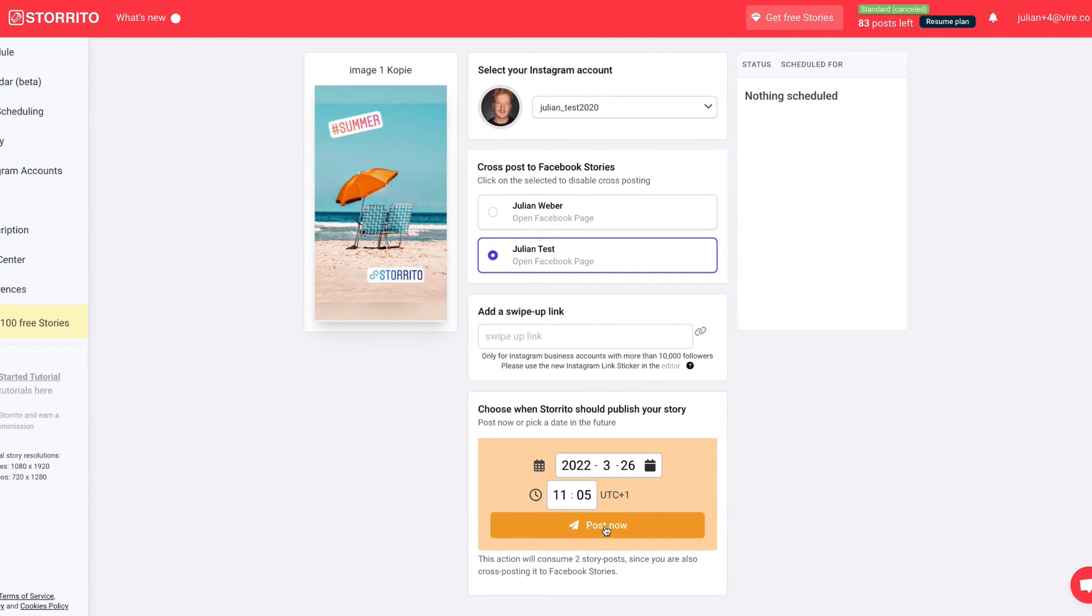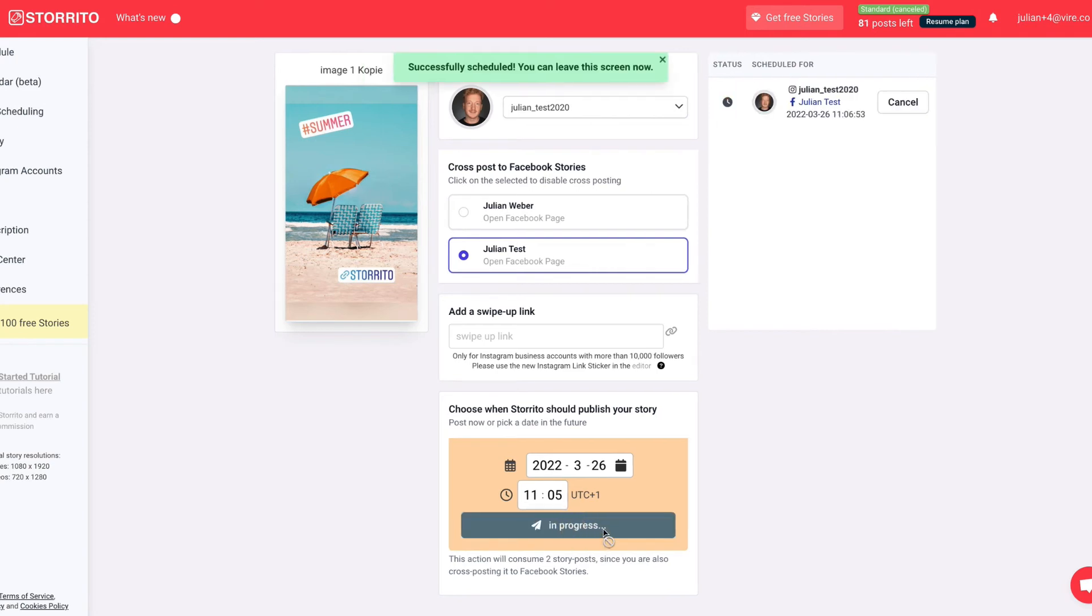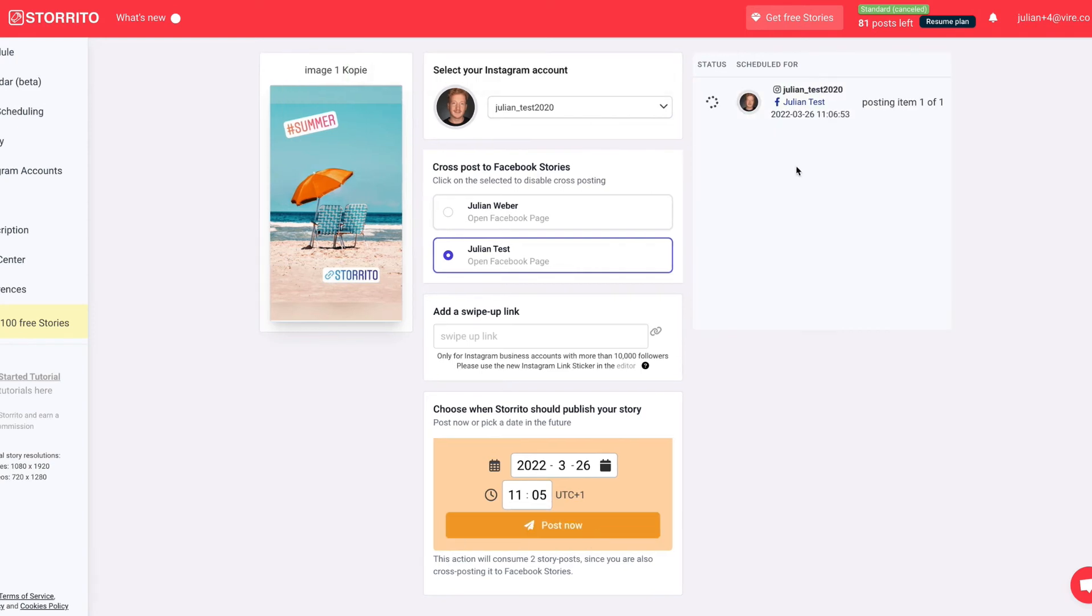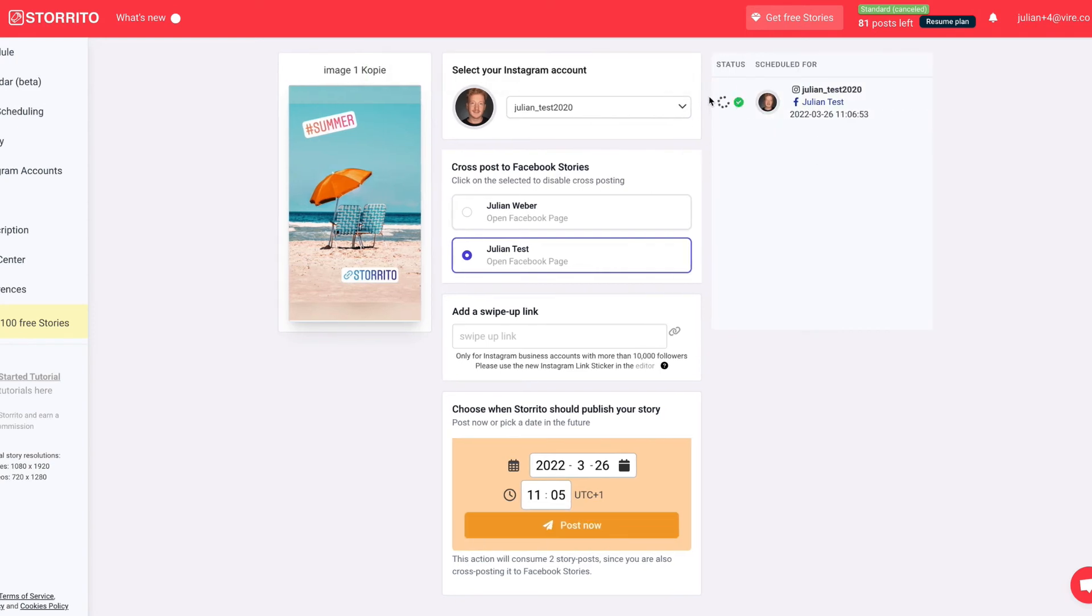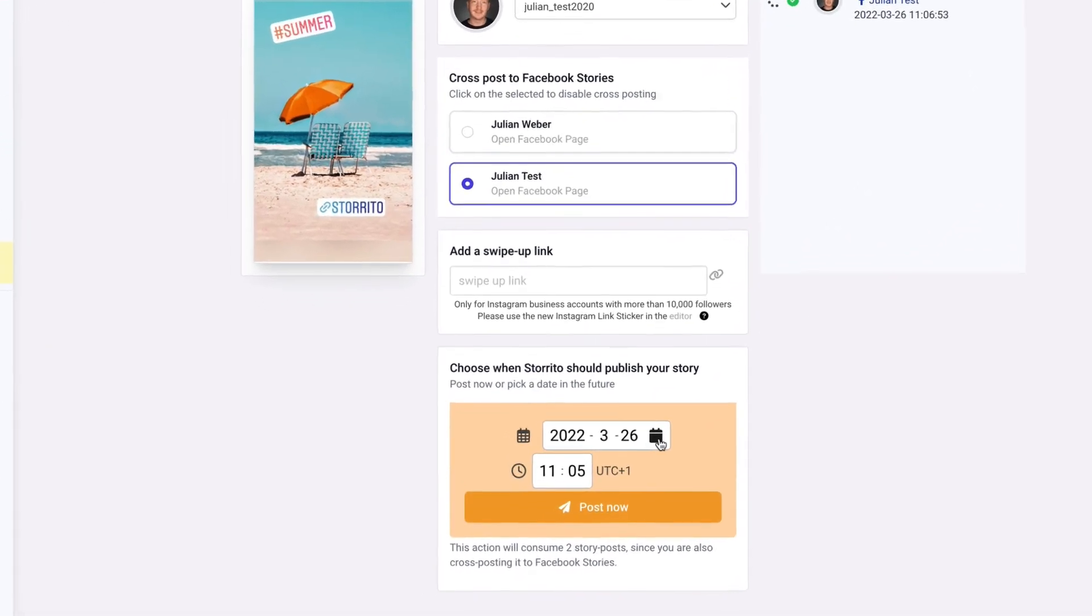You can either directly post the story by just hitting post now and then you see here like a progress bar where the story is posted to your Instagram account and to your Facebook account with a time and date. But the whole point of this video is to schedule the story.